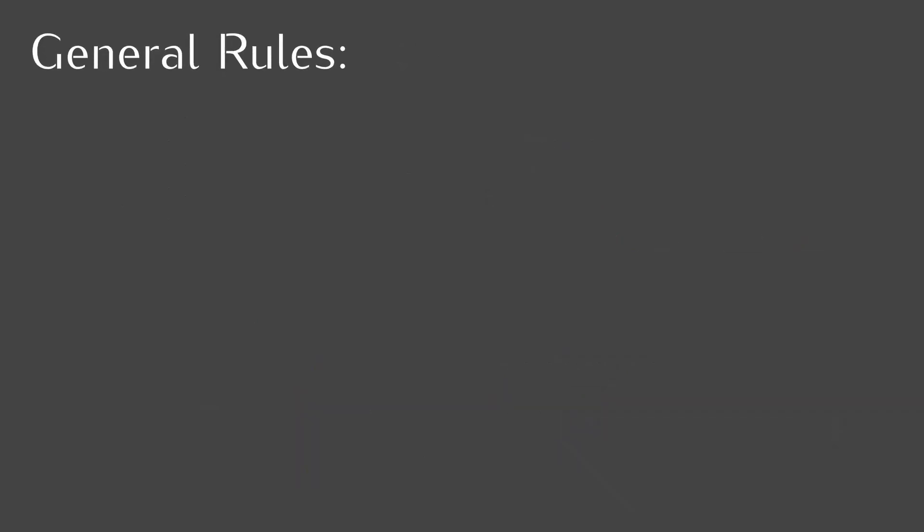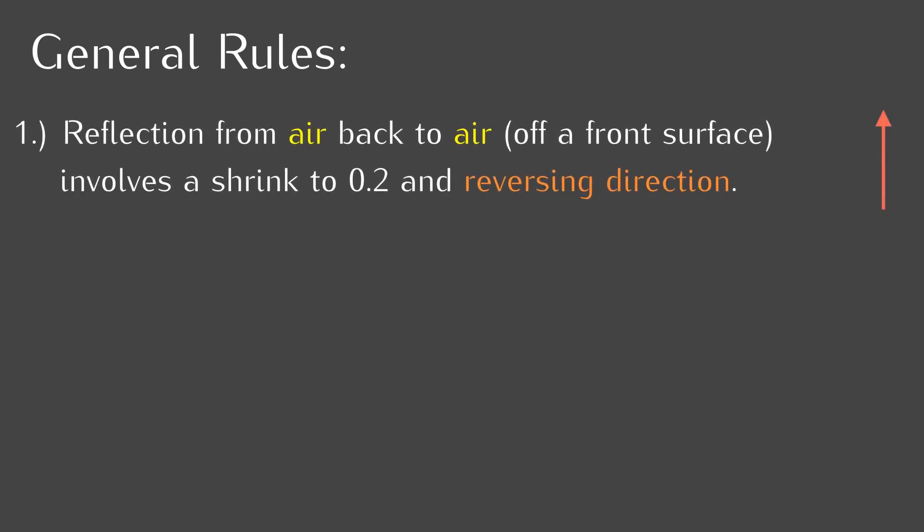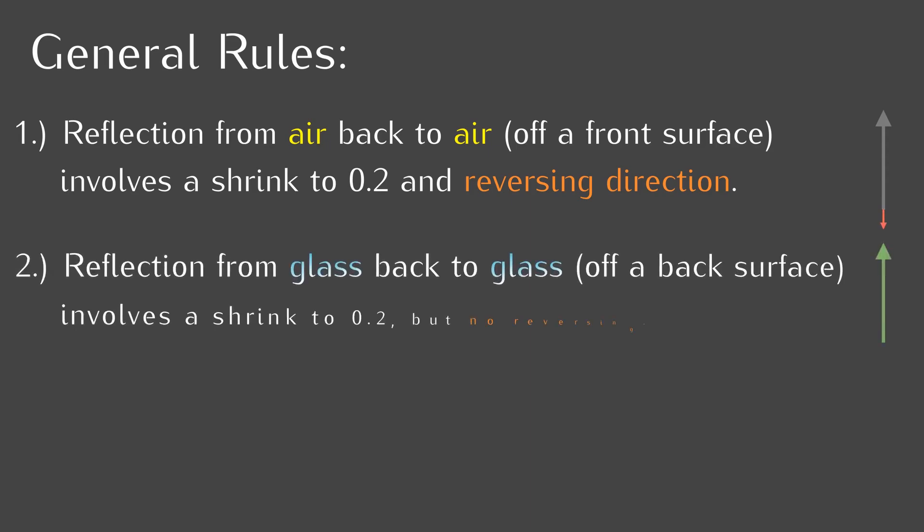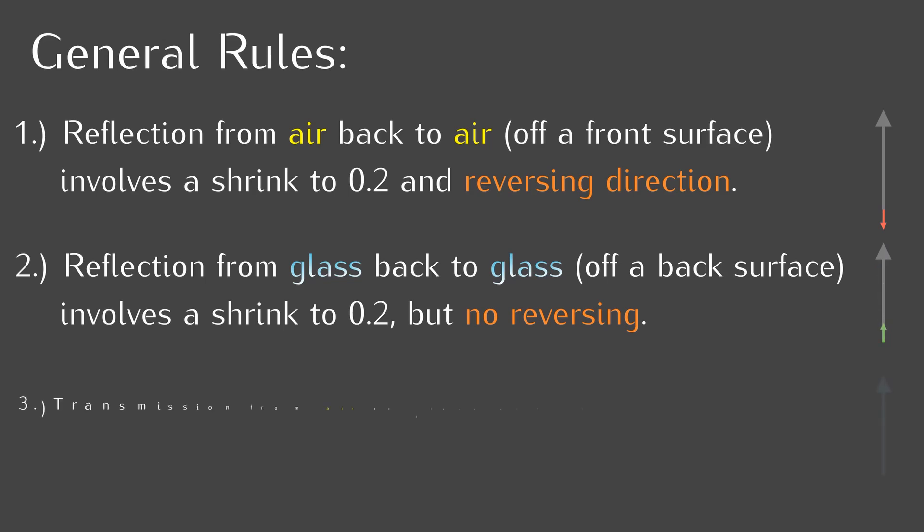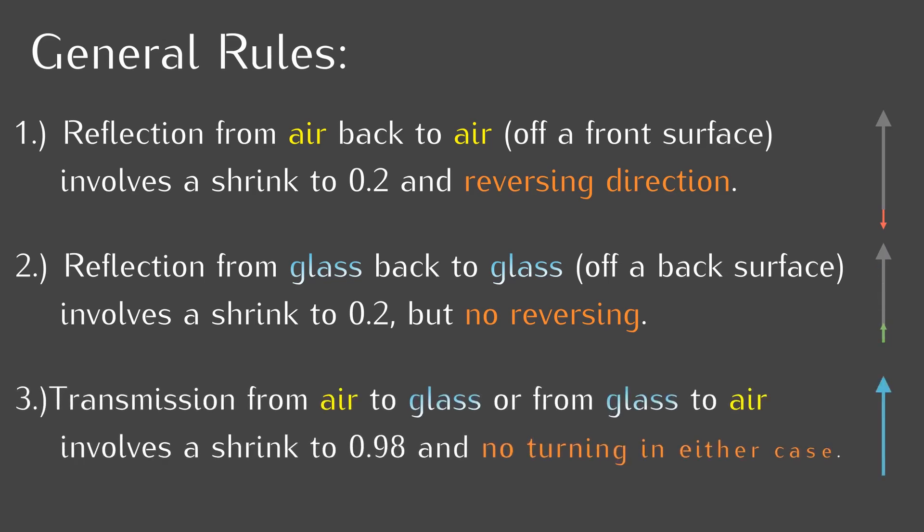First, reflection from air back to air involves a shrink to 0.2 and reversing the direction. Two, reflection from glass back to glass involves a shrink to 0.2 but no turning. Three, transmission from air to glass and from glass to air involves a shrink to 0.98 but no turning in either case.